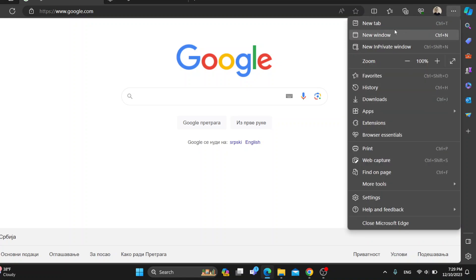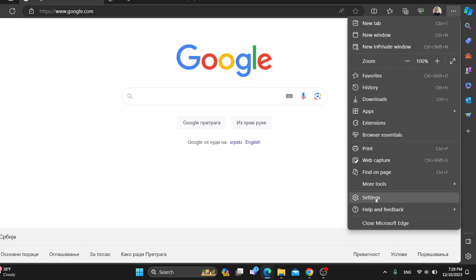After clicking the three dots, this is going to open up this new drop down menu with options where you can either open a new tab, new window and so on. What we want to do is scroll all the way down until we find the settings option.